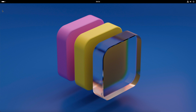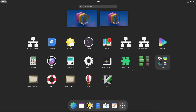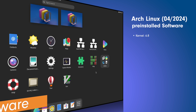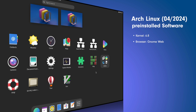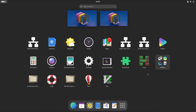Vanilla GNOME: if you click on the line and the dot, you come to the overview. Here is a dock with pinned apps, and if you click on the nine dots you get to the overview of installed apps. Let's come to the preinstalled software. We have Linux kernel 6.8, GNOME Web as the browser, nothing preinstalled as an email client or office package, and Flatpak as the software container. Kernel 6.8 is the current mainline kernel — as soon as 6.9 is released, Arch will provide it promptly. So if you come here at a later date, you might find yourself in a different situation.